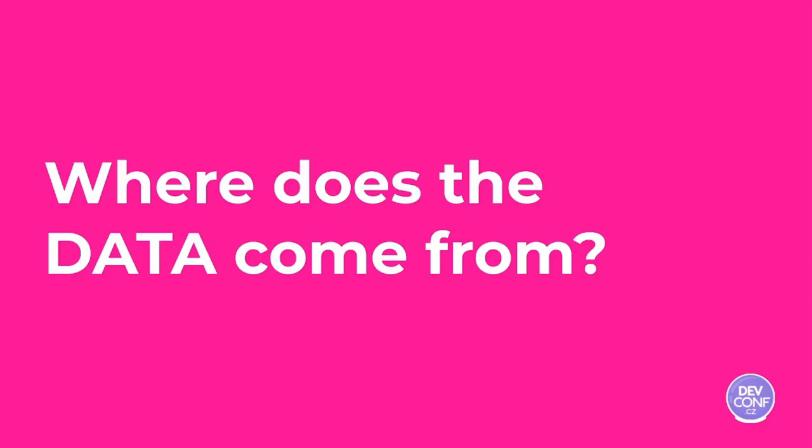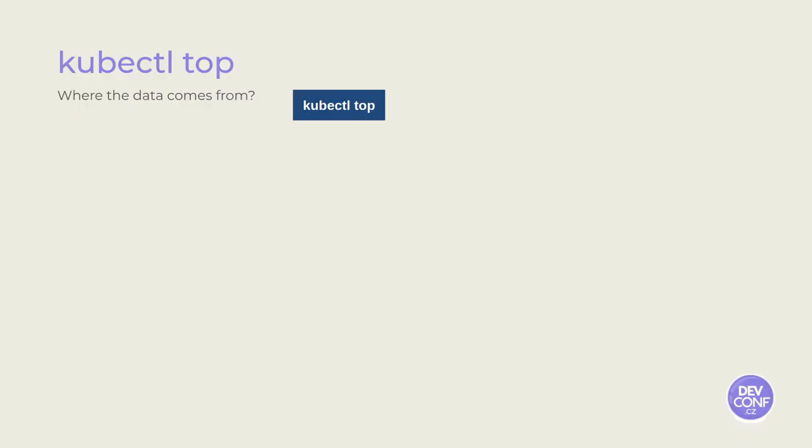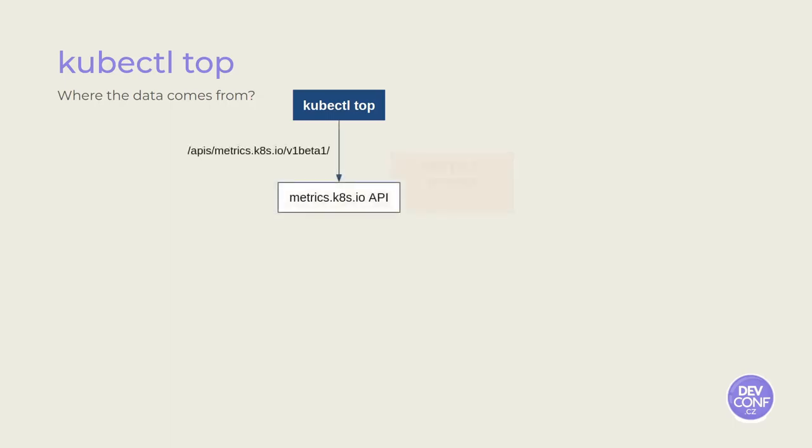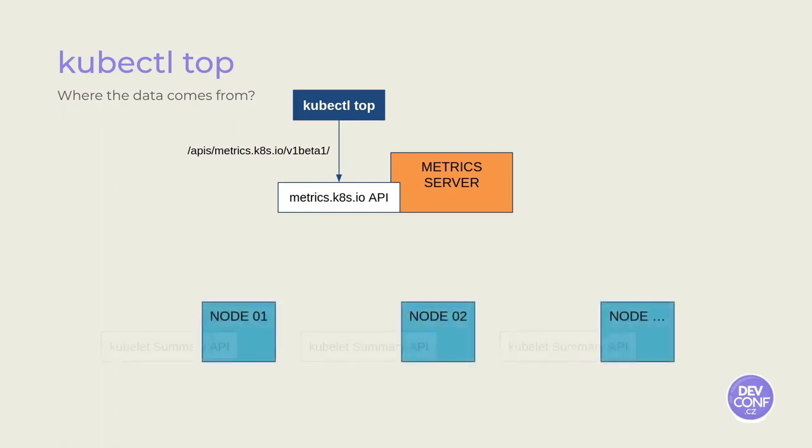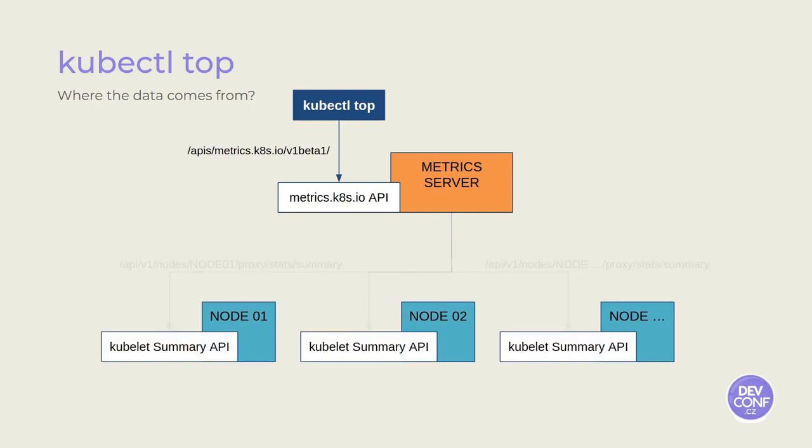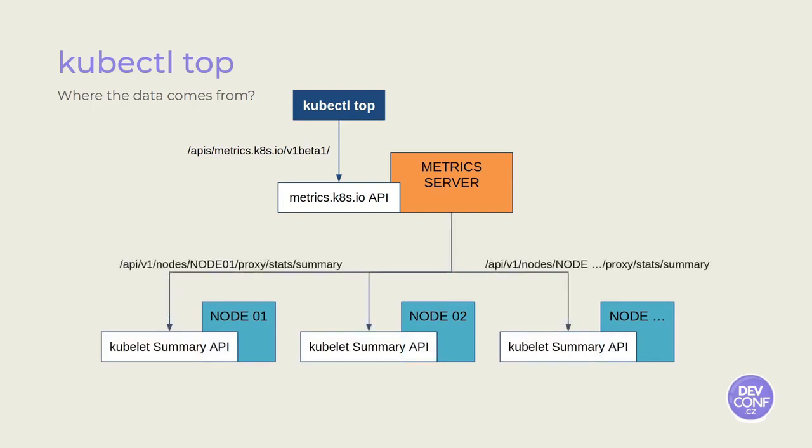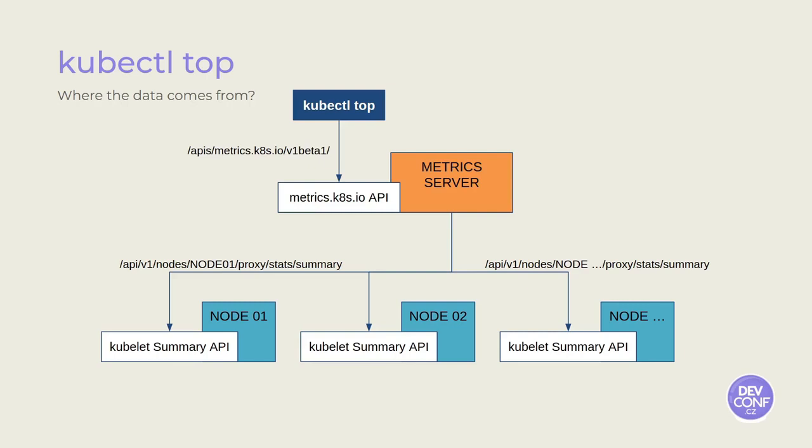Hey, Fabiano. Hmm, kubectl top. Okay. Kubectl top gets the data from the metrics API, which is exposed by the metrics server. The metrics server collects pods and continuous data from all the nodes in the cluster, query in the kubelet summary API that is exposed by each node. Let's see how pods and continuous data are retrieved in each node.